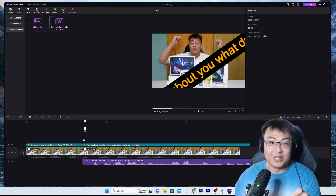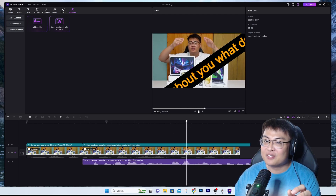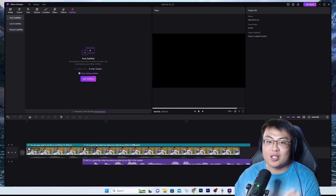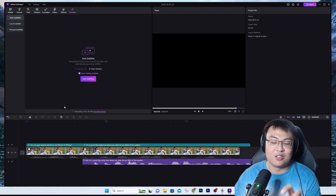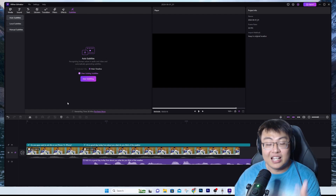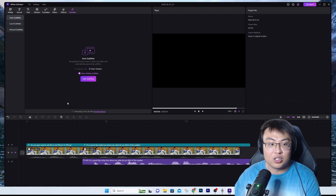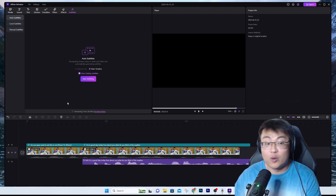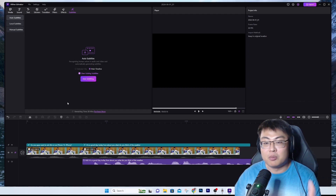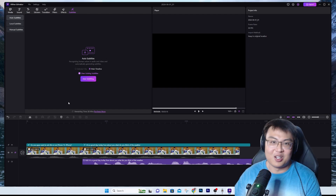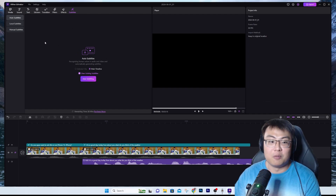Female voices sound much more realistic. 'It's a good day today, how about you, what do you think of the weather?' Any text you type, any subtitle you put in, it can generate a voice of your liking. This is how good this software is — it mimics an actual human voice very closely. If you're doing YouTube videos or Shorts and don't want to use your own voice, or for cartoons, you can definitely use this.